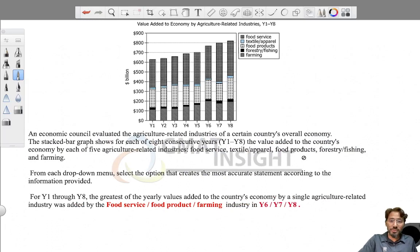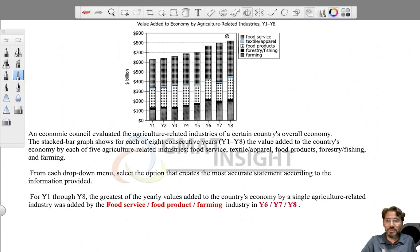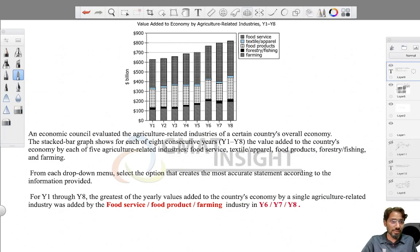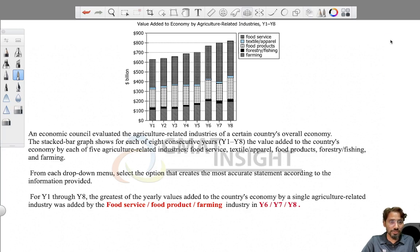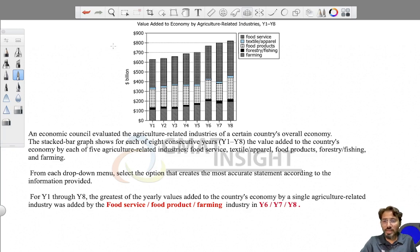Let's look at this question. This question is from data insights, graphs and tables. It's a type of question in which all you need to do is simply read it carefully, do a very little bit of math, and then you'll have your answer.